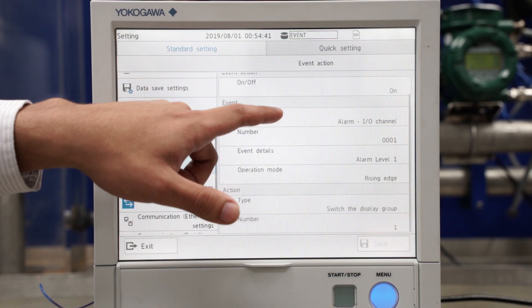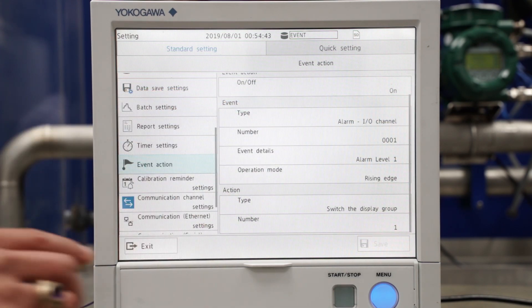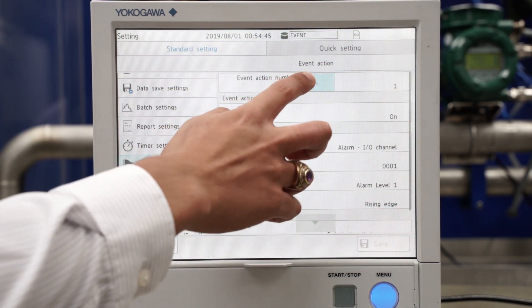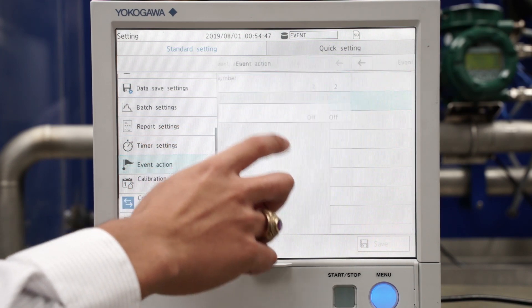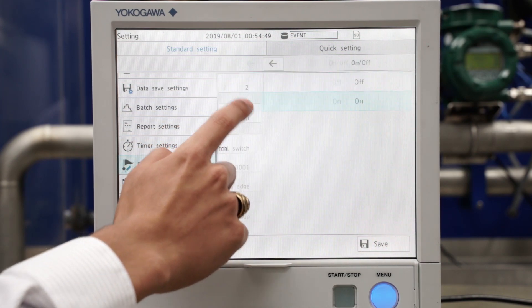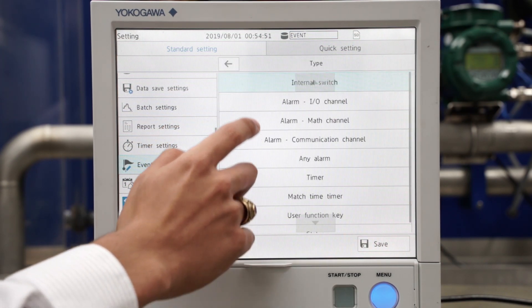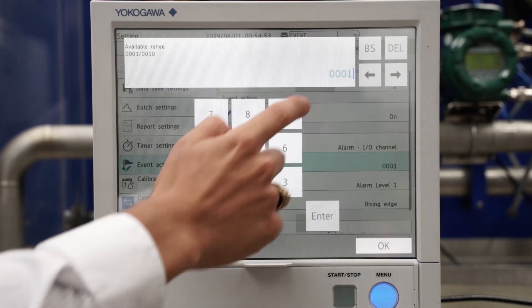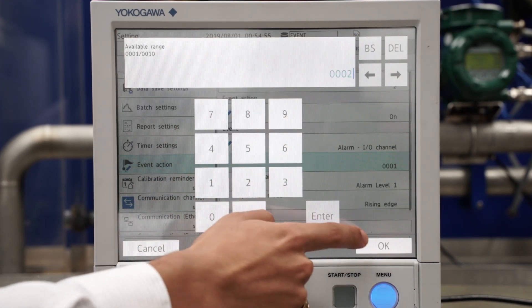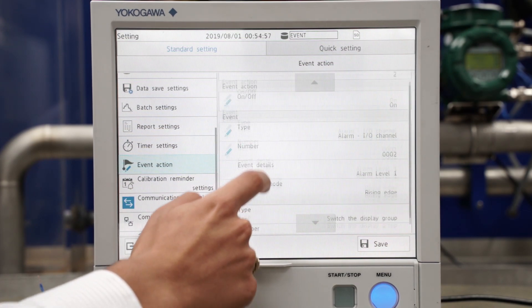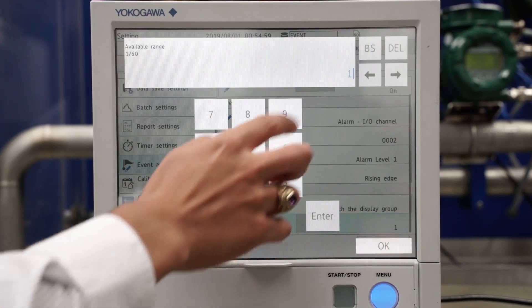And I'll go to event action number two. I'll turn that one on, I'll make it an alarm as well but for channel two, and I'll have the action be switch the display group to display group two. I'll save that.